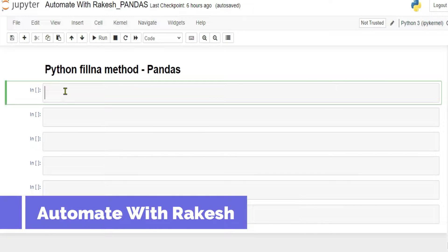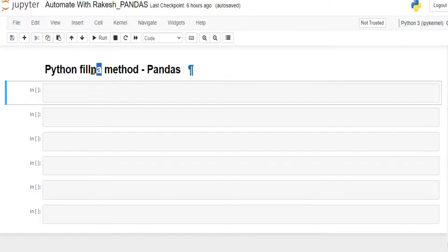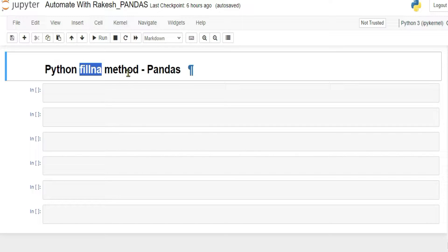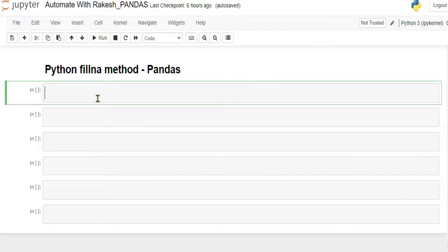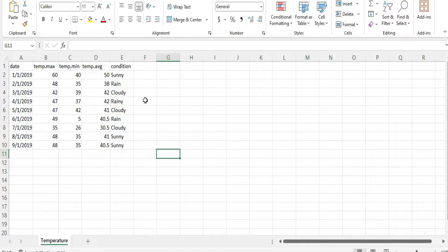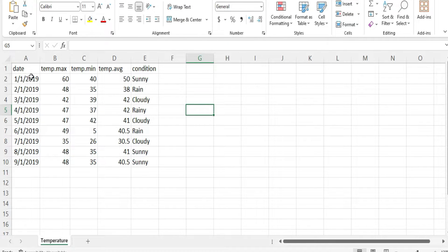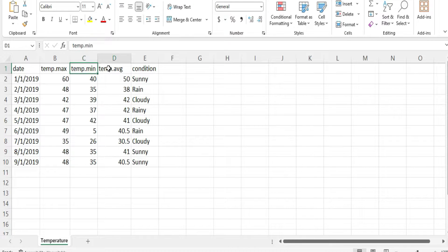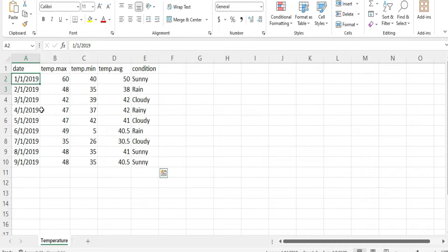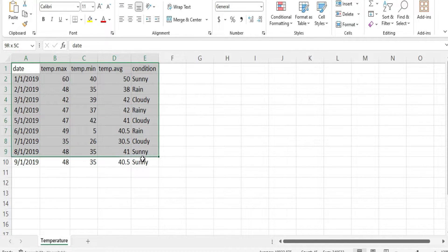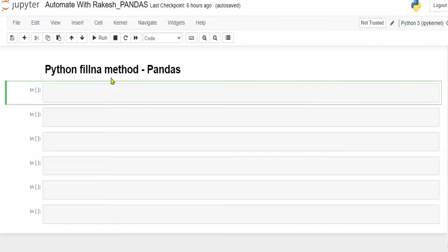Let's learn how the fillna — that means fill not applicable — method works in pandas. For this, I have taken a very simple file which has a date, temperature max, temperature min, average, and conditions — what was the temperature each day, sunny or rainy, very simple data.